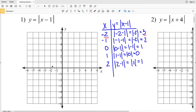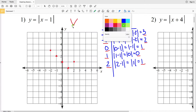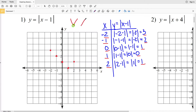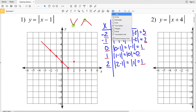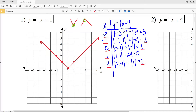Let's plot each of these points: negative 2, 3; negative 1, 2; 0, 1; 1, 0; and 2, 1. Notice that our first four points are all in a line and then point (2, 1) is not — that's because graphing linear absolute values gives a V-shape, either opening up with a minimum vertex or opening down with a maximum vertex. Here we have a minimum vertex at point (1, 0), so we stop at the vertex and change slope.